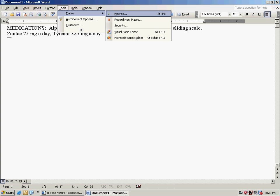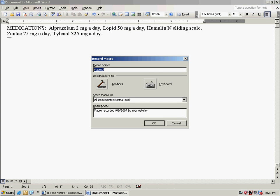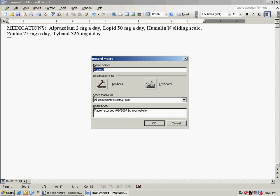You can give it whatever name you want, which is right here. Then you'll click Keyboard.